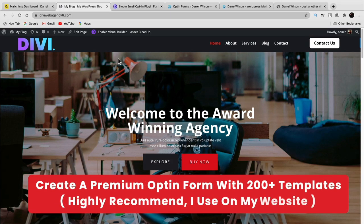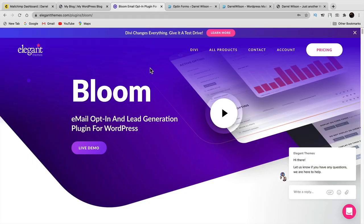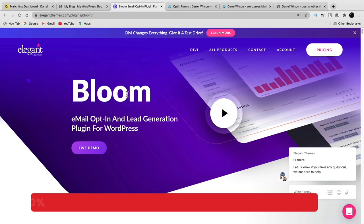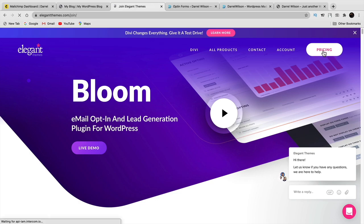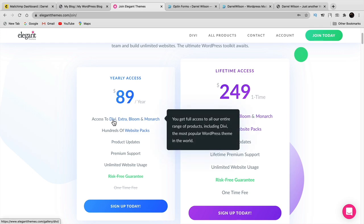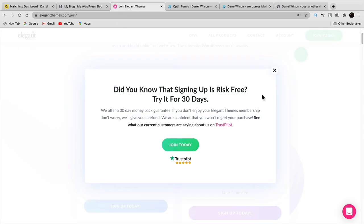If you're not on a tight budget and want to spend money on a premium plugin, I recommend Bloom. It's the number one recommended plugin for email opt-ins and it works with Mailchimp like a breeze. I'll leave this in the description — I have a 20% off discount for Bloom. The Bloom plugin comes bundled with Divi and the Monarch plugin, so at around $89 you get access to premium themes like Divi as well, which is great value.